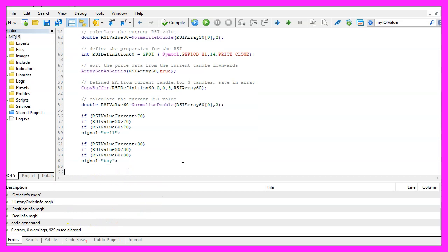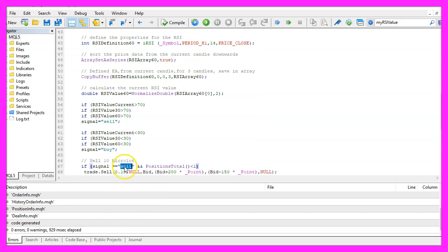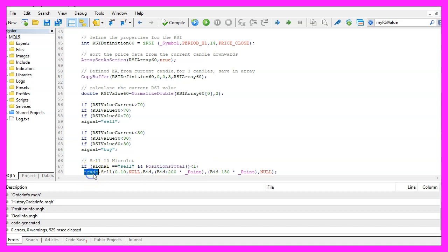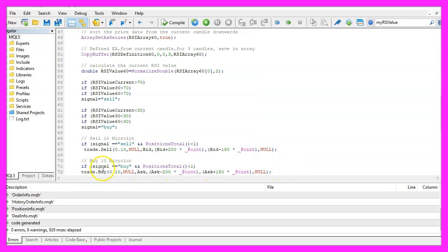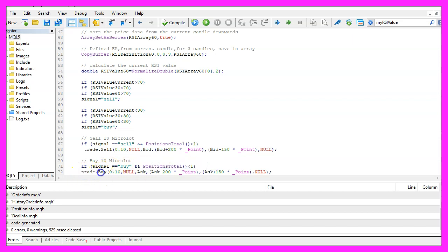If the current signal equals 'sell' and we get a return value below one for total positions, that means we have a sell signal with no open positions and we use trade.Sell to sell 0.10 micro lot. Otherwise, if the signal equals 'buy' and we have no open positions, we use trade.Buy to buy 0.10 micro lot.